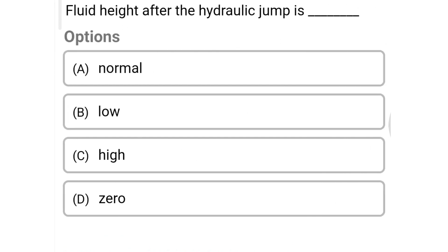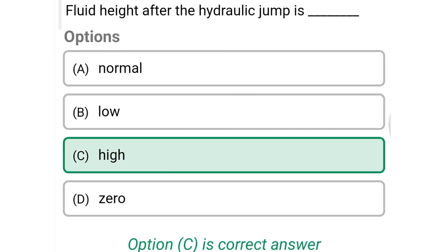Next question: fluid height after the hydraulic jump is — Option A: normal, Option B: low, Option C: high, Option D: zero. The correct answer is Option C: high. We will see more in the next video — thank you.